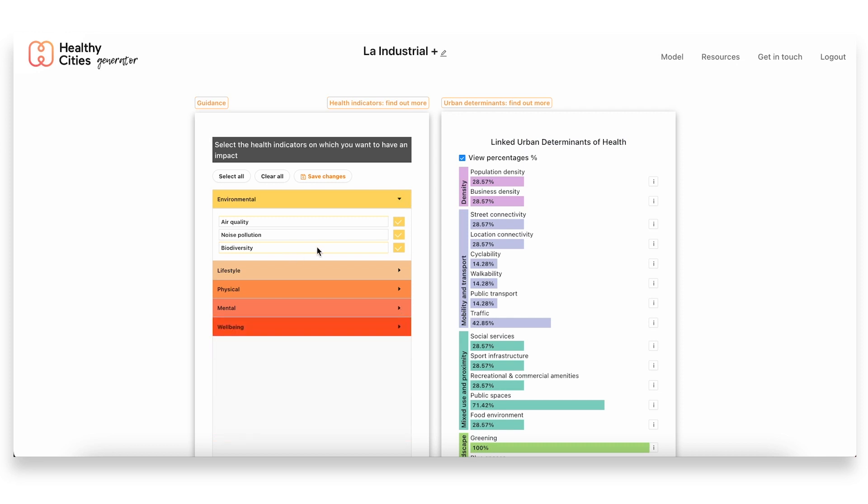So with these inputs from the health side, what the tool shows us here on the right side of the screen is, first of all, this list of the 20 urban determinants of health. These are the different aspects that we found to have a link to specific health outcomes, and what we see here is to which extent each one of these urban determinants is related to the health indicators that we have chosen.